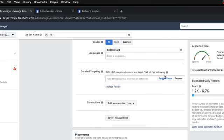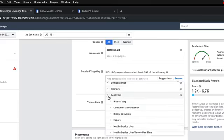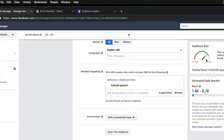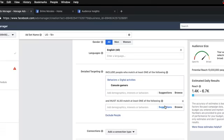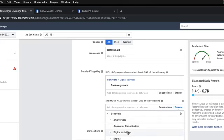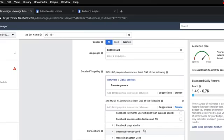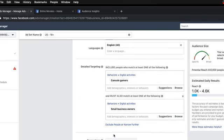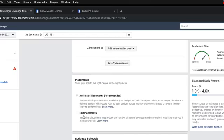Back in Ads Manager, you can put in who you want to target. Let's throw something random in here — behaviors, digital activities, console games. This tells you how broad or specific your audience is. You want this to be in the green level, maybe in the middle, for your best reach. There are 13 million people in this audience. I can also narrow it — they have to like console games AND also be small business owners — and that narrowed it to 400,000 people. You can add a connection type: already like your Facebook page, or exclude people who like your page if you're trying to get new eyeballs.